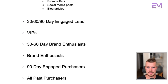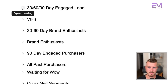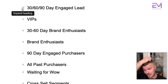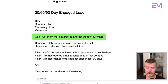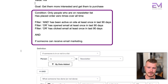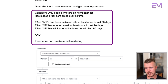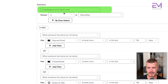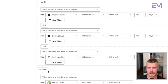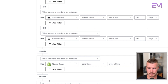The next one is the 30, 60, or 90 day engaged lead. This is probably going to be one of the most commonly used segments, which is why it's in the core four. RFV: high recency, low frequency, and value does not exist — because they're a lead, not a purchaser. Our goal is to get them more interested and ultimately get them to purchase. The conditions: people who are on the email newsletter and have placed an order zero times overall time. The additional filters: has been active on site at least once in the last 90 days, or has opened an email at least once in the last 90 days, or has clicked an email in the last 90 days, and can receive email marketing.